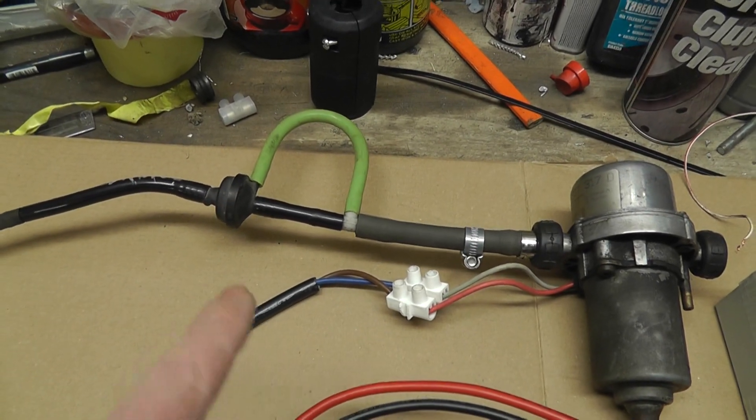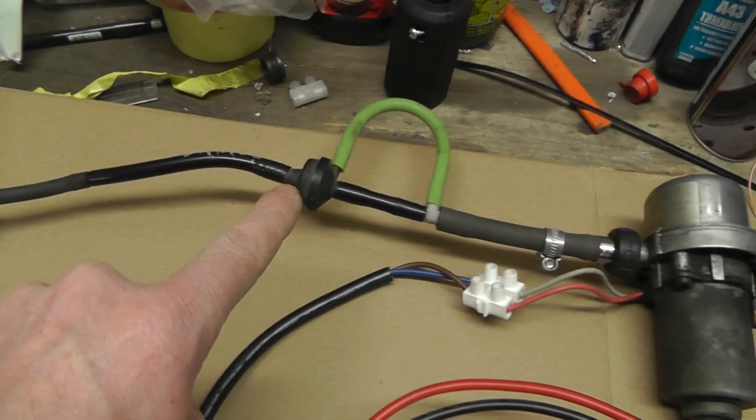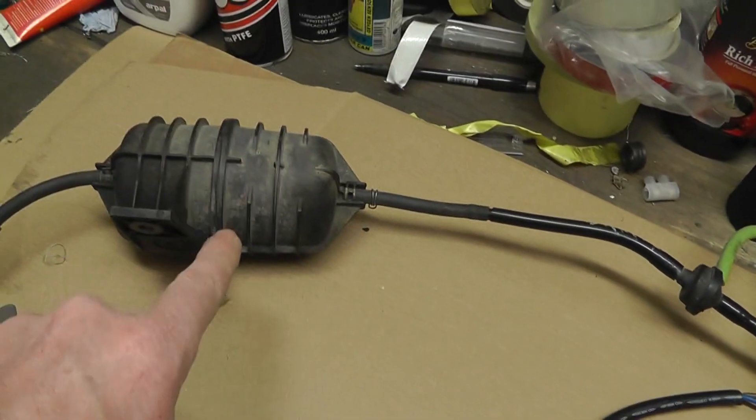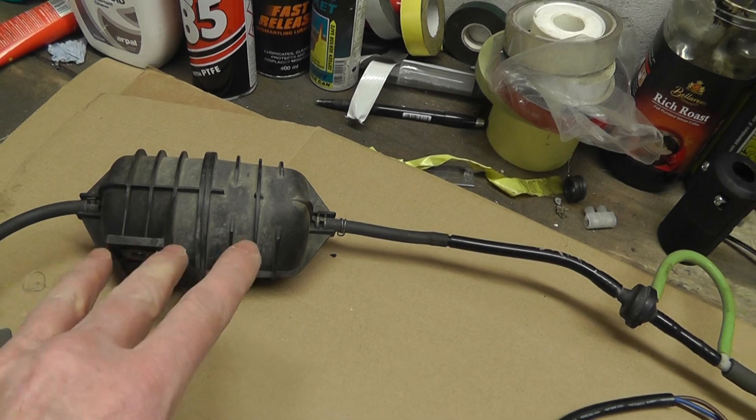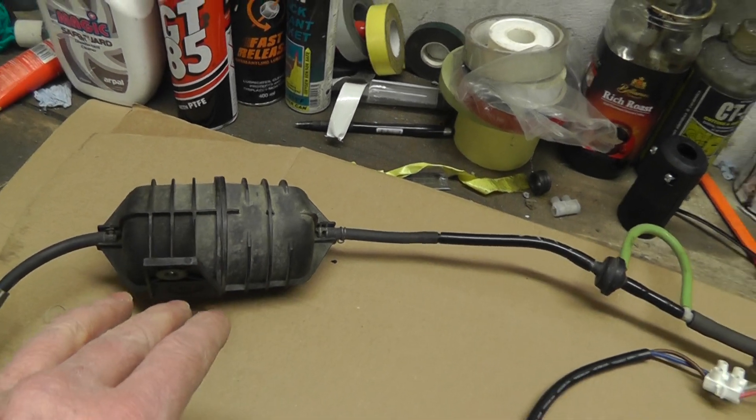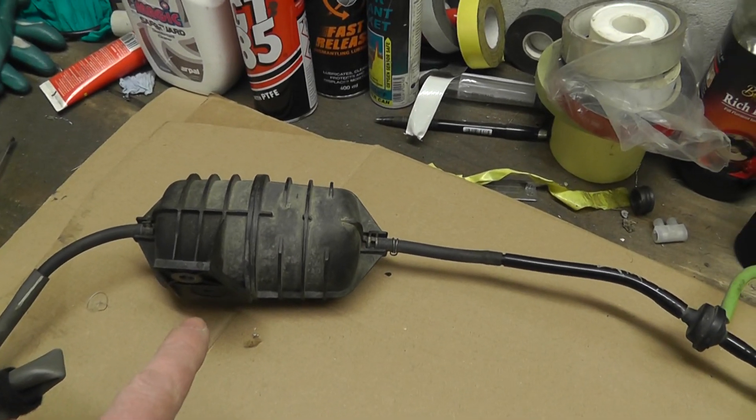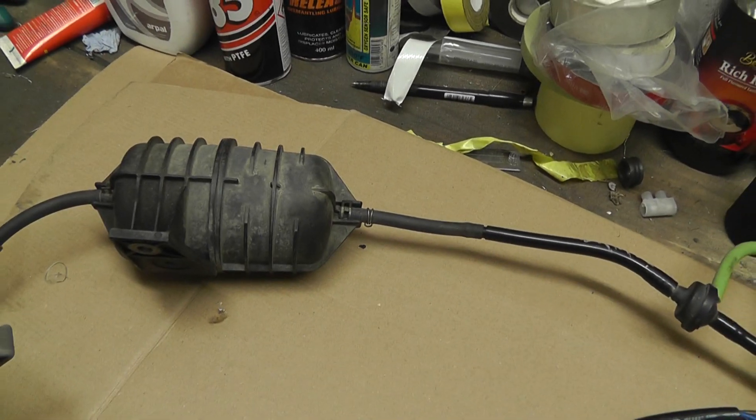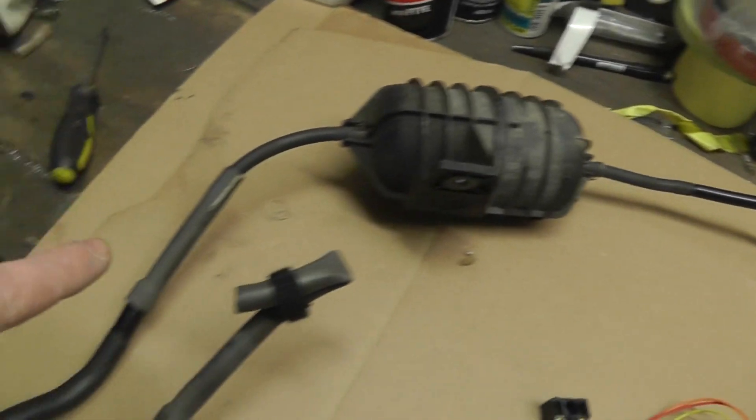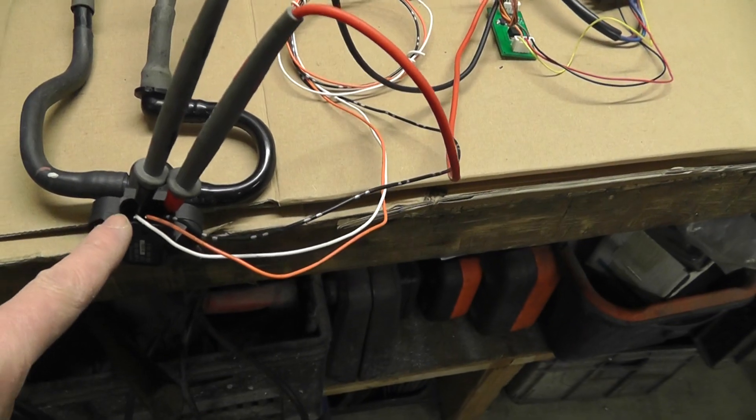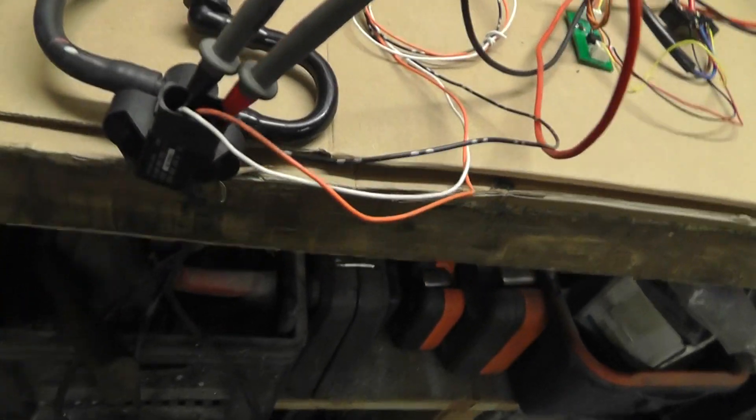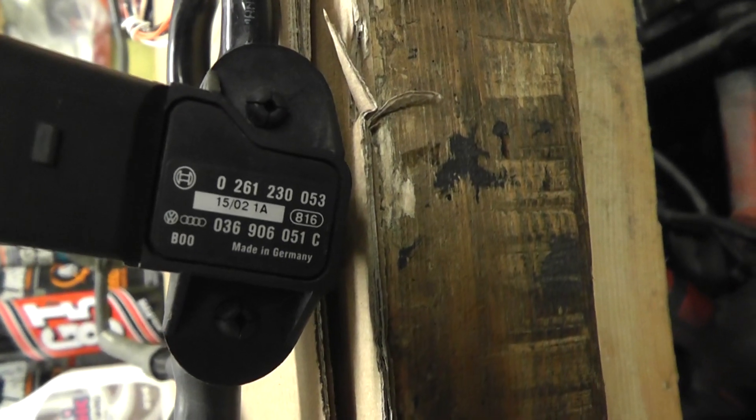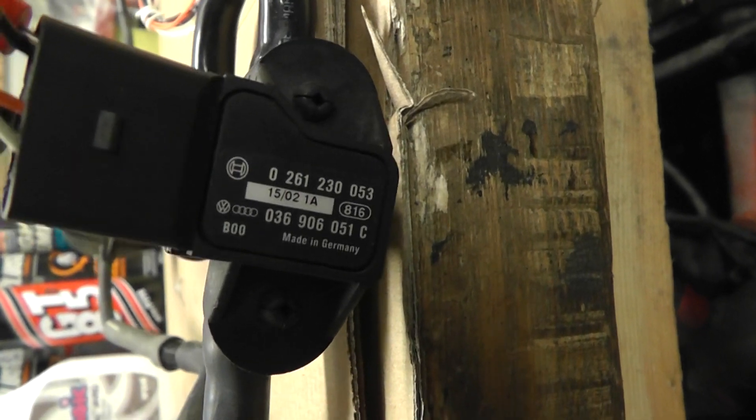This is the Freelander vacuum chamber, basically gives you a couple of pumps of the brakes even if the engine and the power and everything goes off. And following this round it's going to an Audi part, on this occasion it is an Audi sensor vacuum sensor.